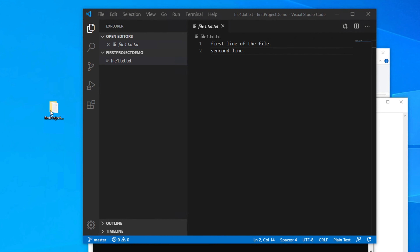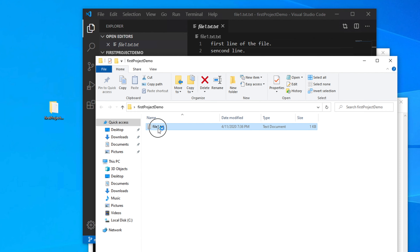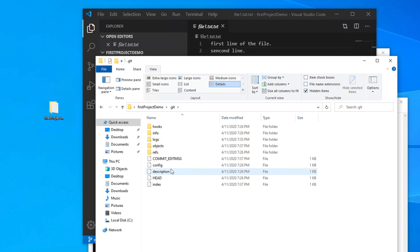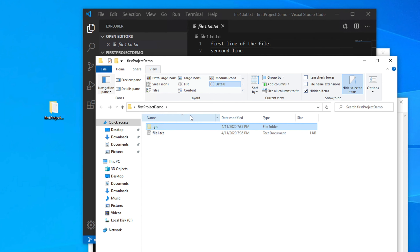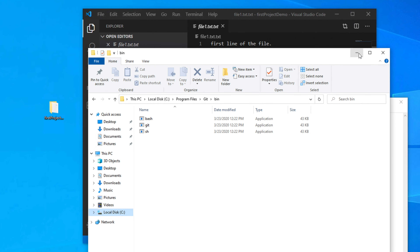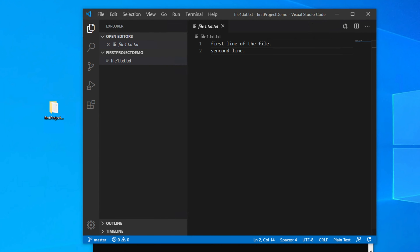Now we need to transfer this code to our remote repository on GitHub. We showed earlier that we created a remote repository with the same name. Now we need to push this local code there. Go back to VS Code and open the browser — here is the GitHub page. We need to configure the remote URL first.